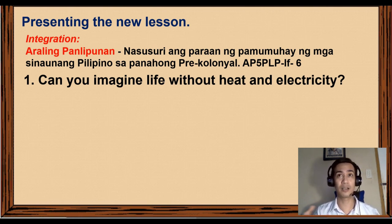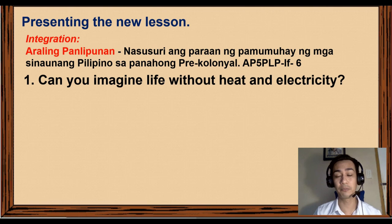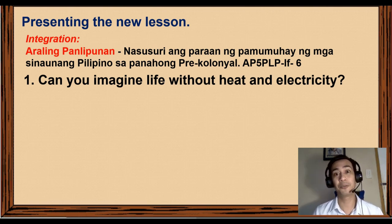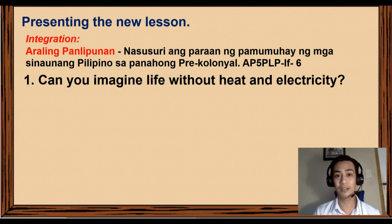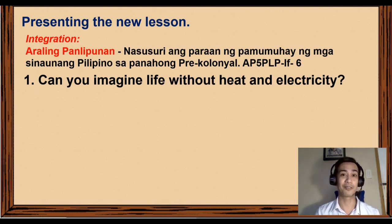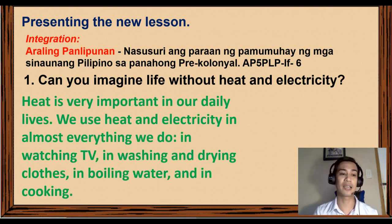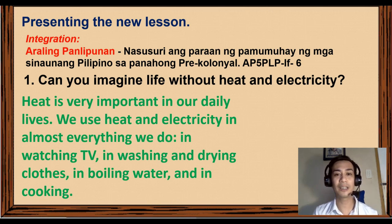At this very moment I am using electricity — my laptop and other gadgets — to discuss this lesson with you. The hotness of our surroundings also warms us up to give us energy. Let's find out what are the uses of heat and electricity in our lives.